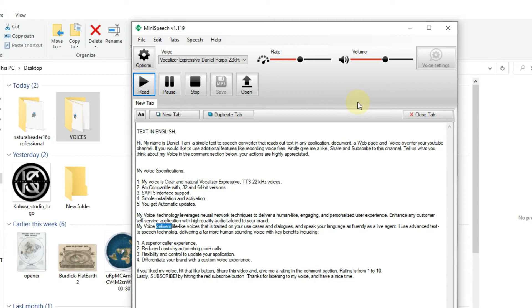7. My voice delivers life-like voices that is trained on your use cases and dialogues, and speak your language as fluently as a live agent.